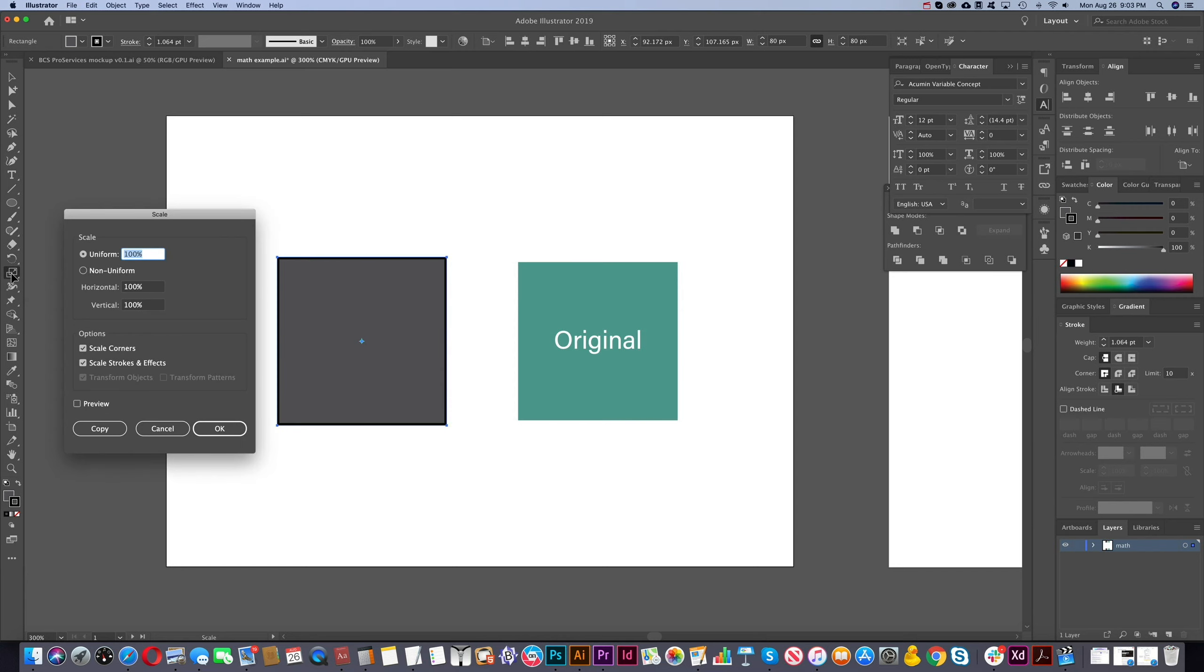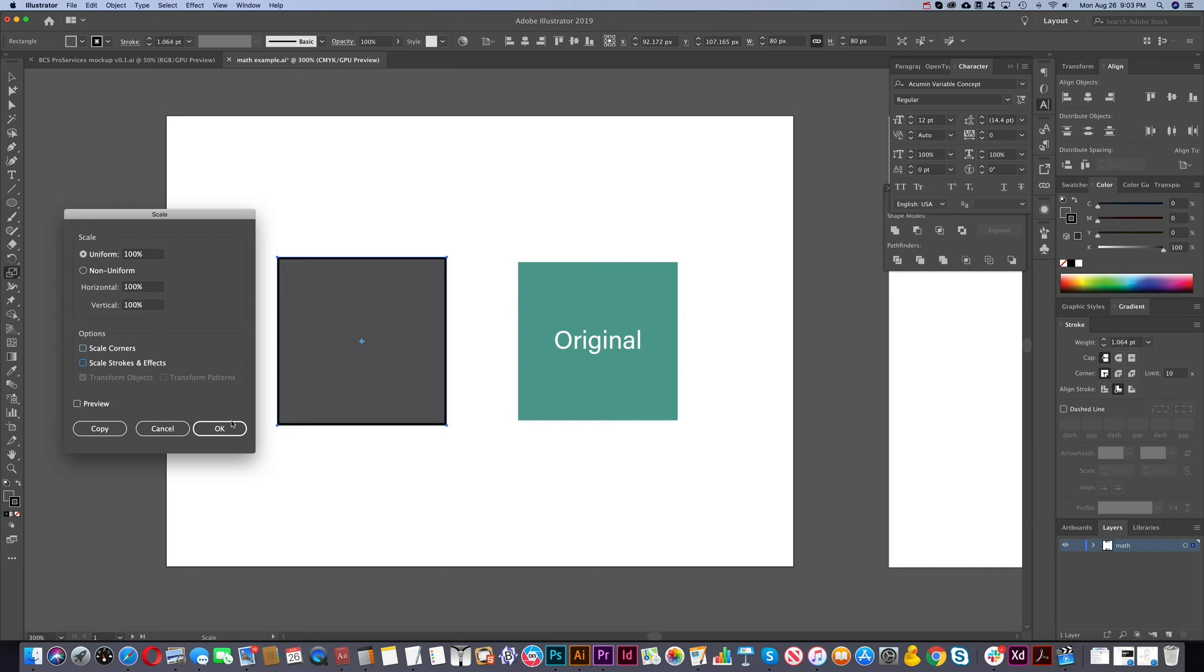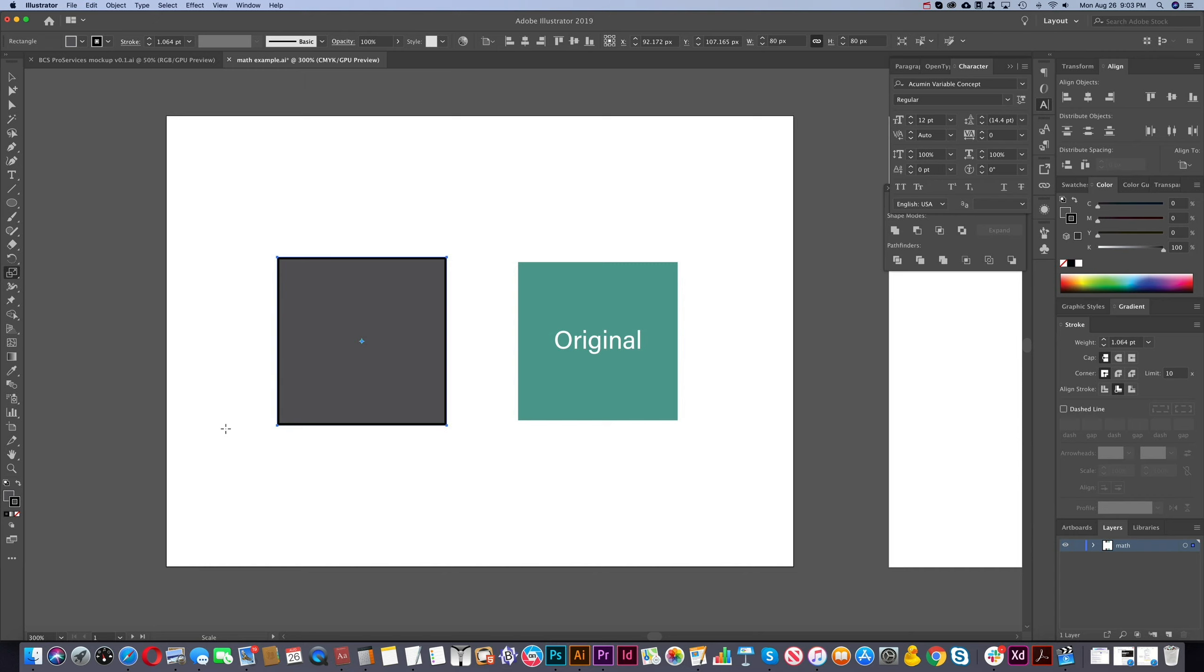So if you go in, click here, you'll see under options, it says scale corners, scale strokes, and effects. So this is the one. Having these checked will also affect the method that you're using up here. So if we are unchecking these, we click OK.